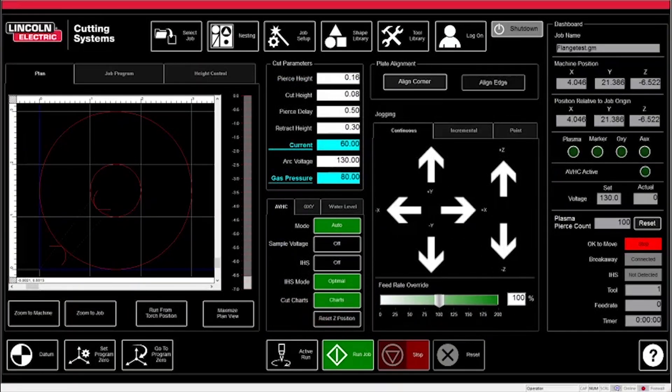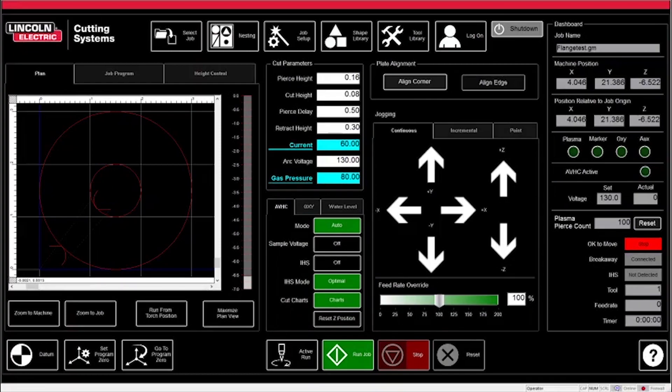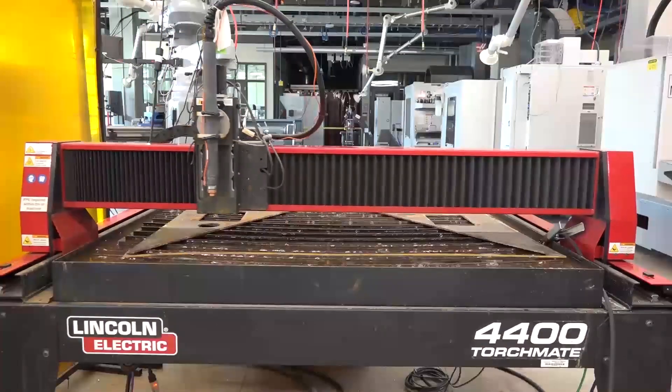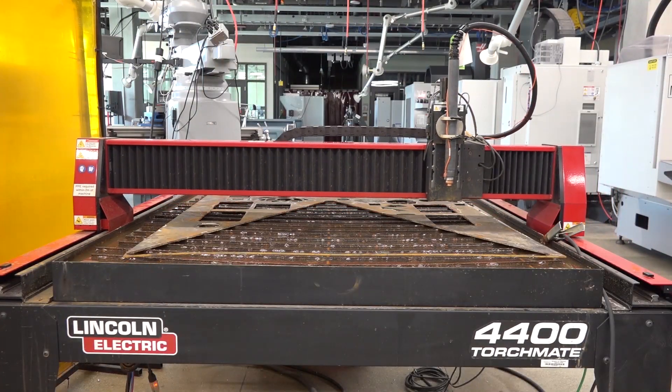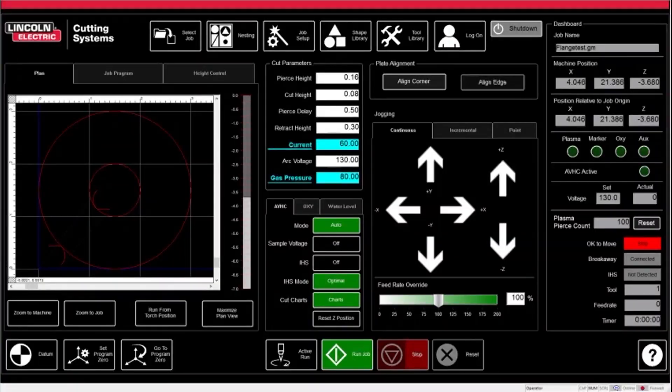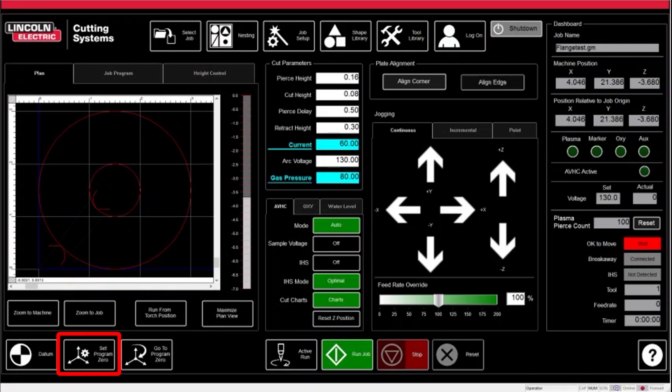Now that we have our torch height set, you want to find a spot on your stock to begin your cut. To do this, use the jog controls on the right side labeled X and Y and find a spot on your stock that is suitable for the cut. Once you have found your spot, click Set Program Zero and that will bring the part to where the torch is currently sitting.